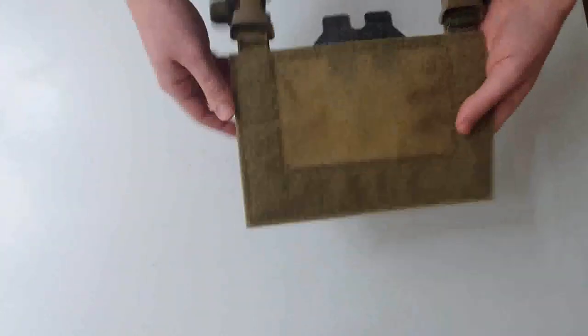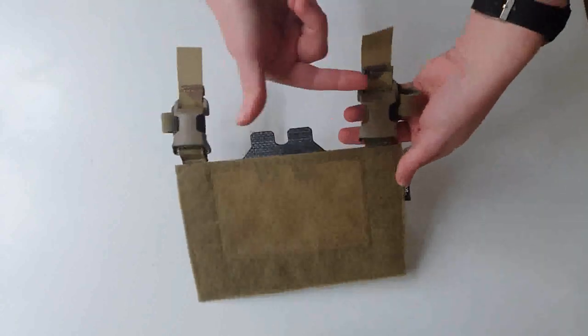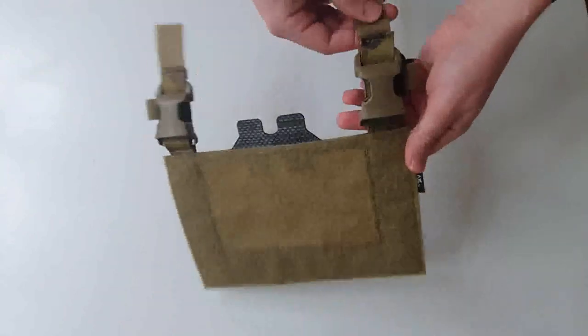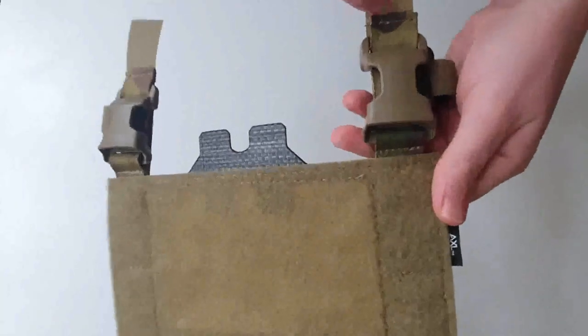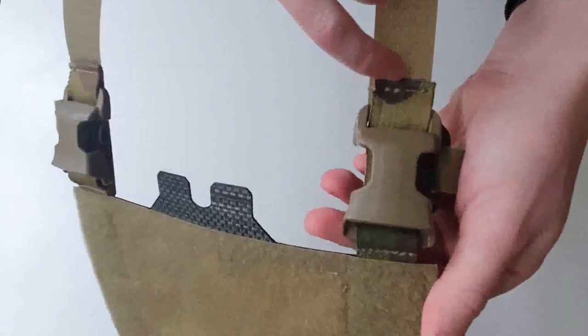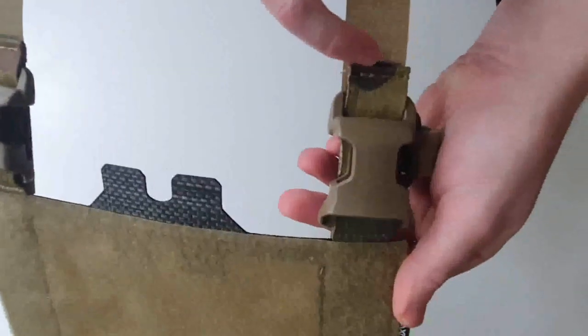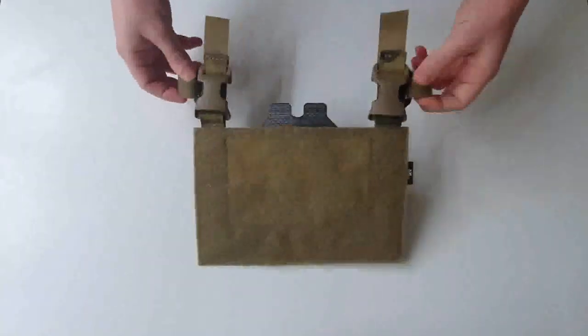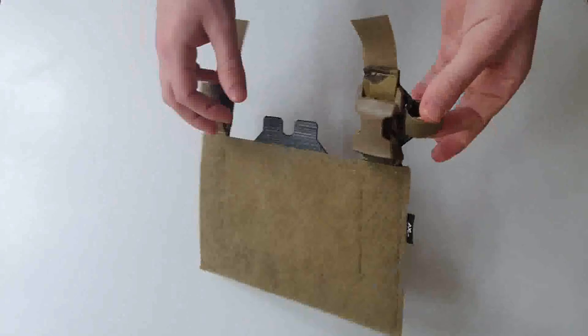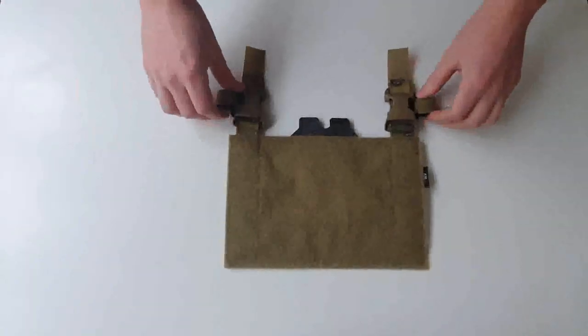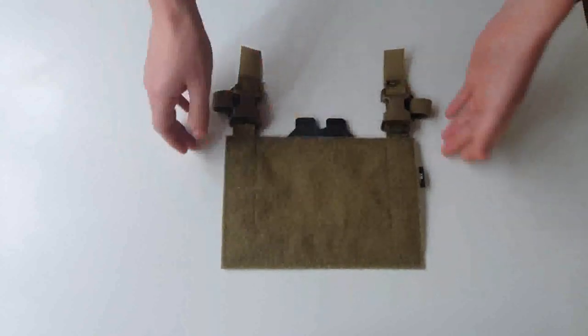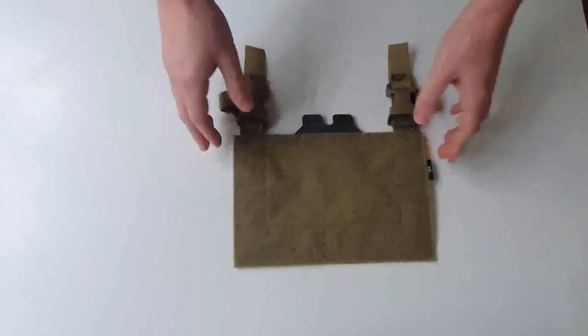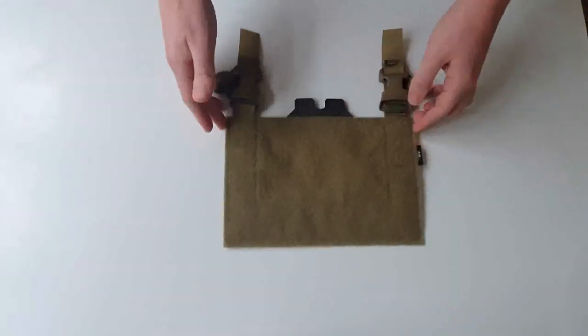As is all the thread, all the velcro that they've used, the buckles, the webbing. We can see, like, triple stitching up here, trying to get it on the camera. Velcro One Wrap here for your cable routing. So yeah, this is absolutely to the standard of the plate carrier that you would fit it to in terms of manufacturing quality.